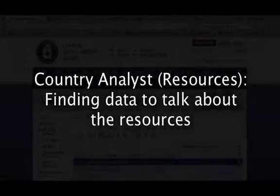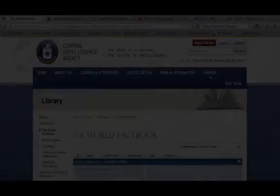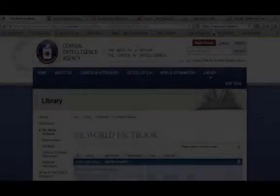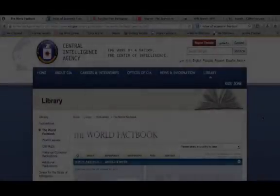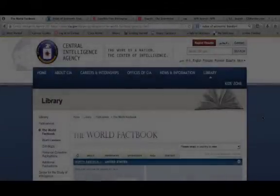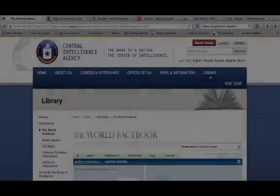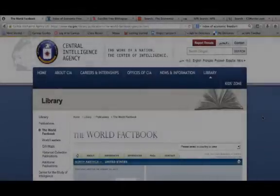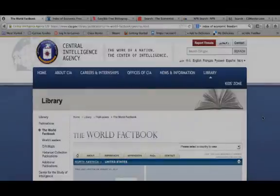Hey guys, it's Dr. McGlasson. I have had several people tell me that they're just lost as to what they're supposed to be looking for. Even though we went through it in class, it was a little bit quickly. So, for the first country analyst assignment for resources, remember what the questions are.